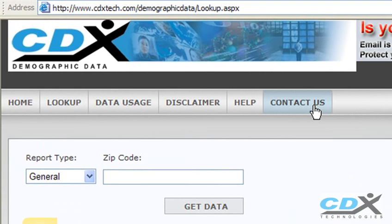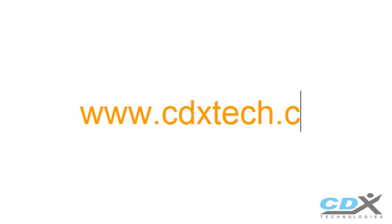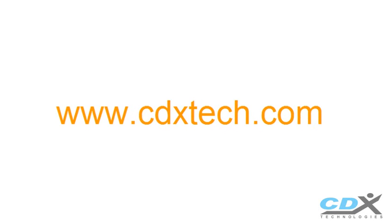For more information about our zip code software and other tools, please visit us at www.cdxtech.com.